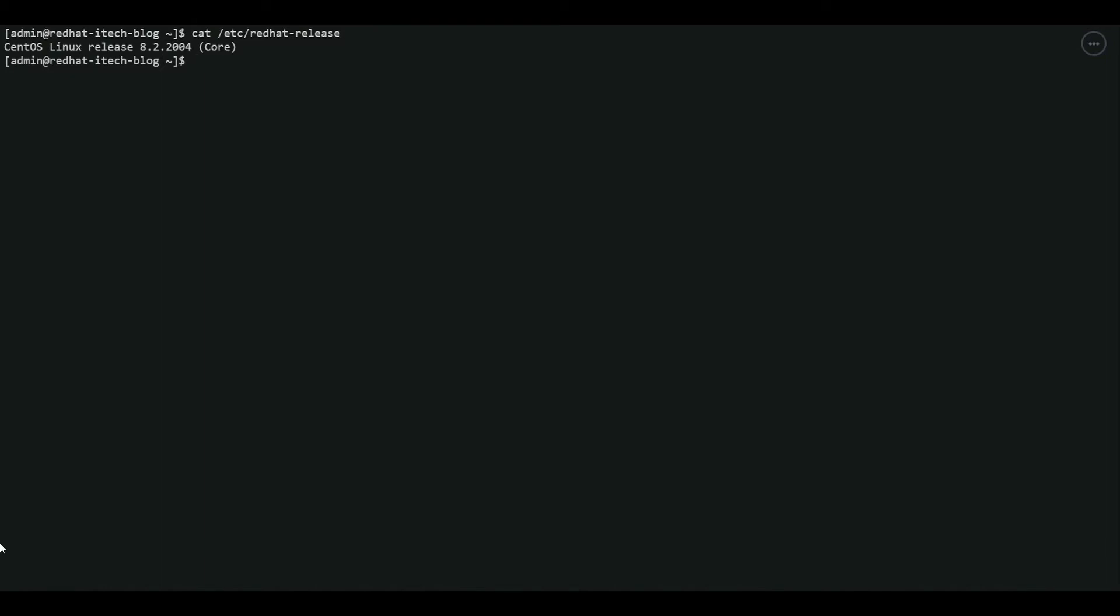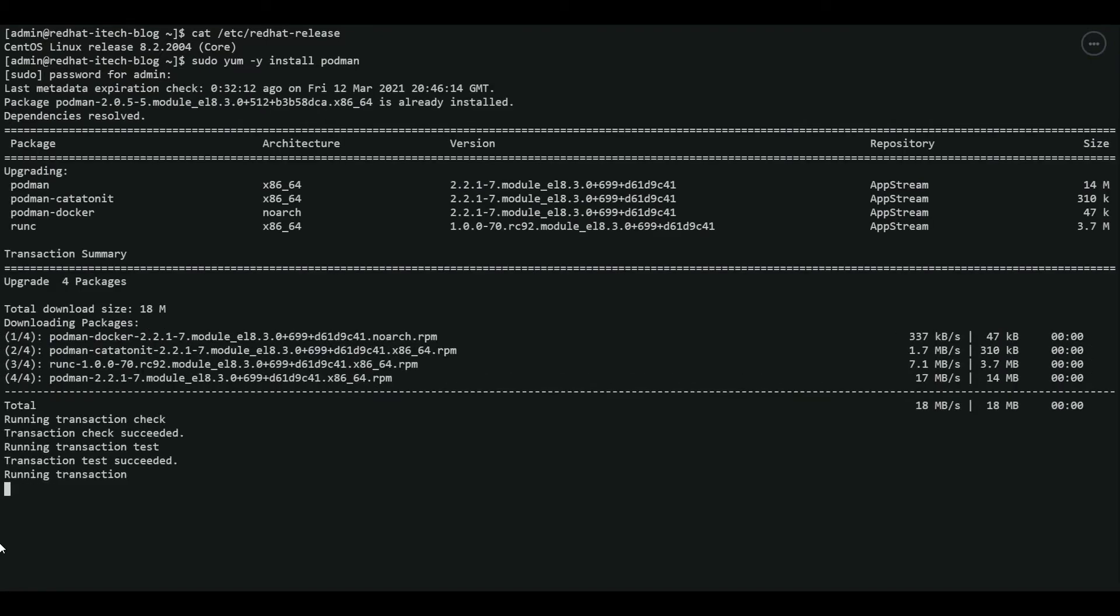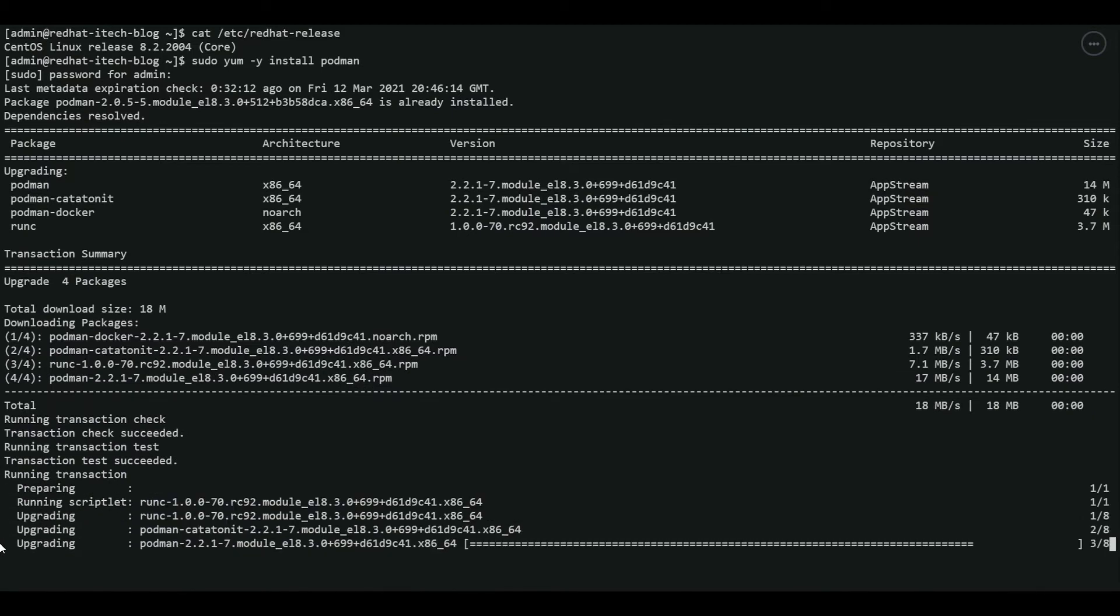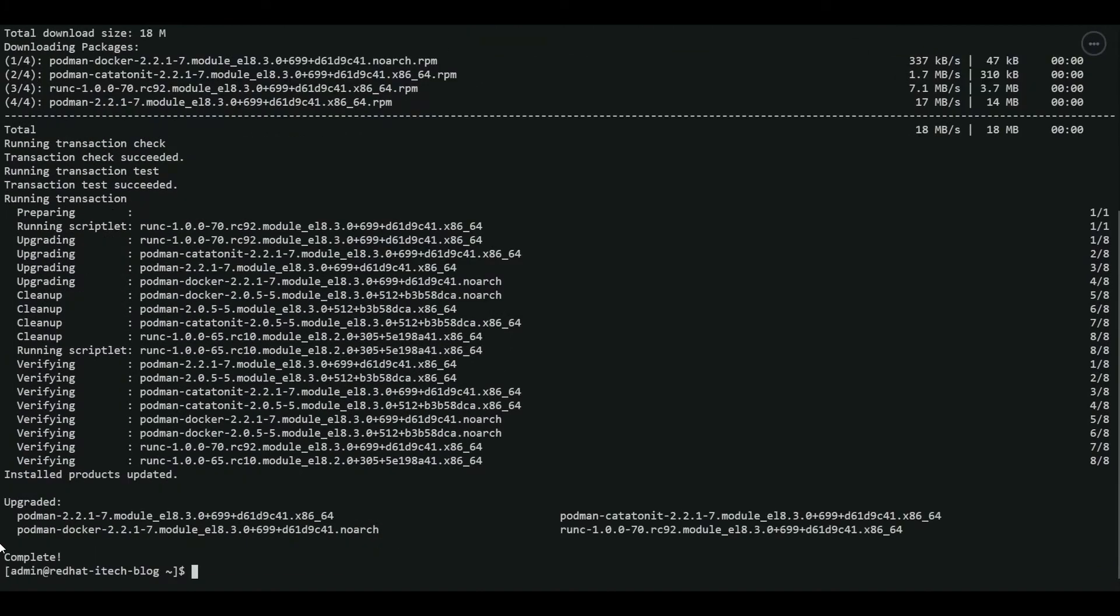To install Podman we can use yum install podman for Red Hat or CentOS. On Ubuntu you have to use apt-get install podman. So let's install podman. There you go. Podman is now installed.